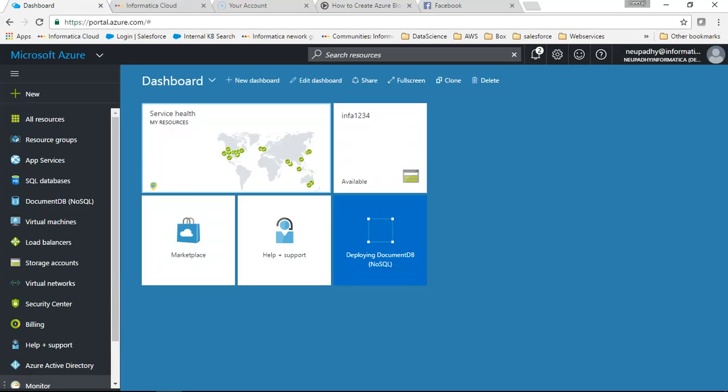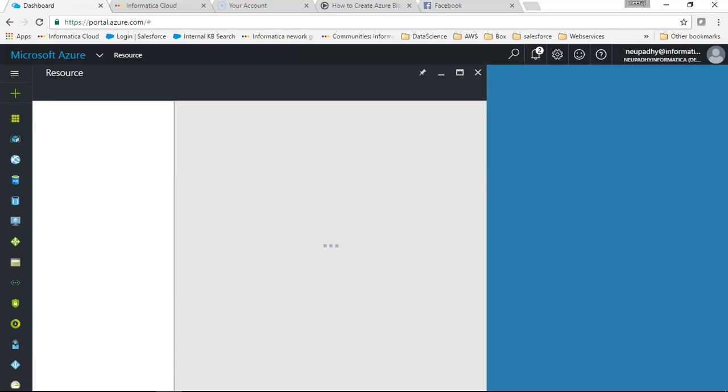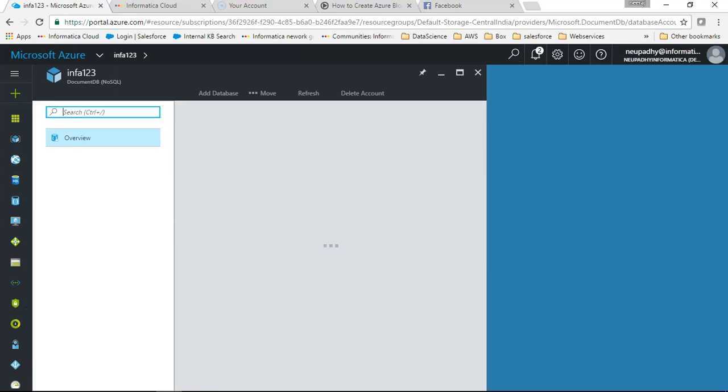Just we'll give it some time. So here we can see our DocumentDB database has been deployed and it is online. So we will go into it.